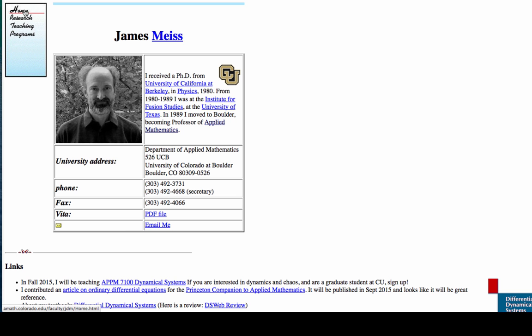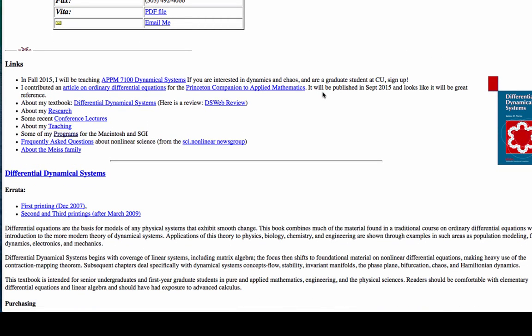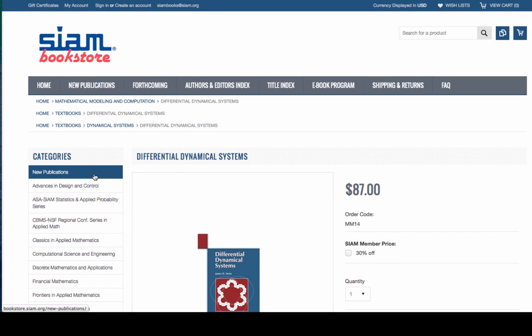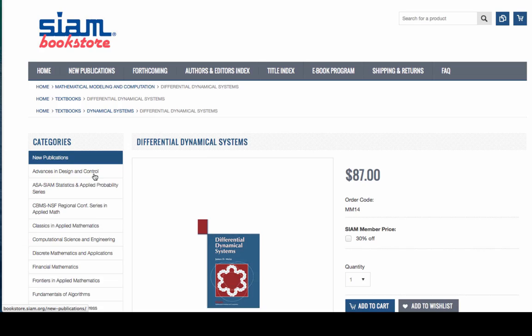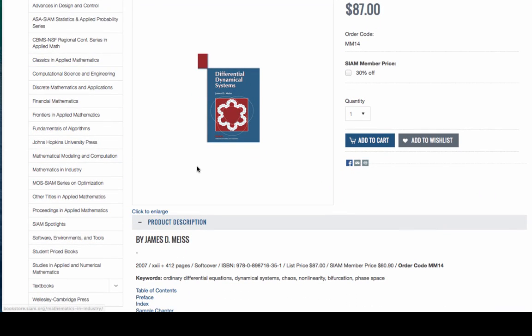Another thing that you might be interested in, on Jim's homepage, is a link to the wonderful book that he's written about dynamical systems. That's nice of you to say. So I wrote this book for a class that I teach here at the University of Colorado for first-year graduate students in applied math and anybody in engineering or science who's interested in dynamics. Thanks, Jim. You're most welcome.